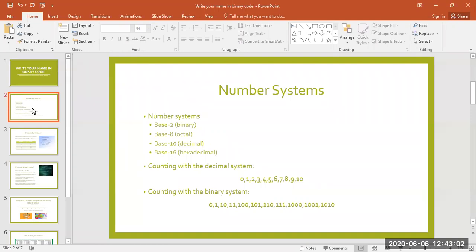So you see, binary is just a different number system than the one we're used to. Counting in binary looks different too: 0, 1, 10, 11, 100, 101, 110, 111, 1000, and so on. But why are there only ones and zeros? That's because the base 2 number system only has two digits to work with.